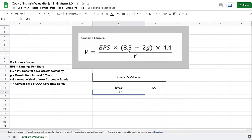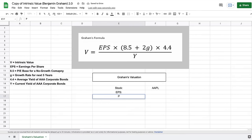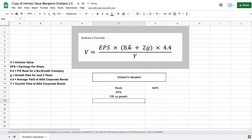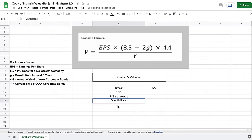The next thing is the 8.5, which is the price-to-earnings base for a company that has no growth. We know that this will be 8.5 according to Graham's formula. Then we have 2G — this G stands for the growth rate, typically over about the next five years. I'm going to list out the growth rate and below it the 2G multiplier, and I'll come back to discuss 2G a little more later.